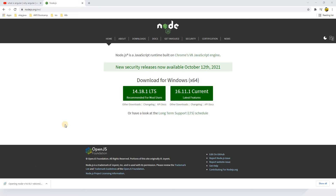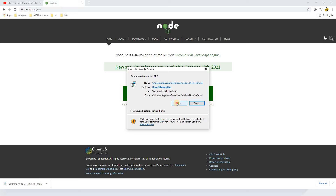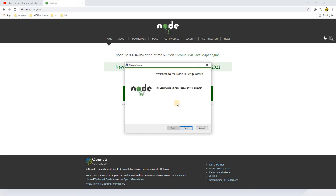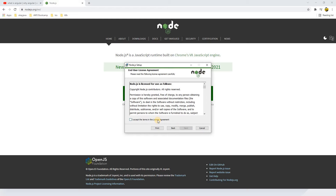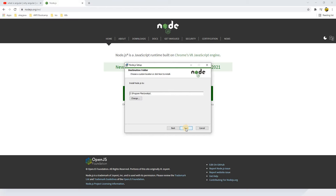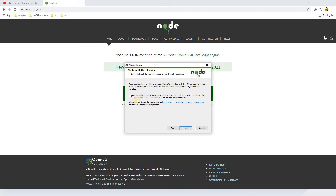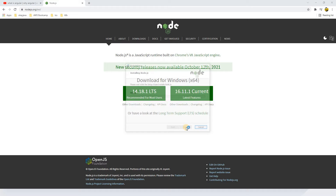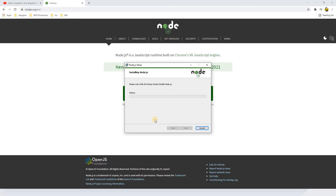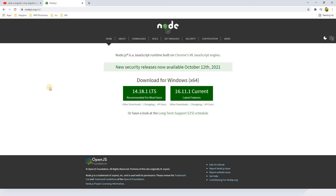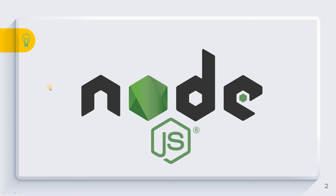I'll simply click on this one and click on Run. We are going to install Node.js, which is the JavaScript runtime environment. Click Next, accept, click Next. I'll keep the default path and click Next, leave the checkbox unchecked, and click Install. It's done — let's click Finish. We have installed Node.js on our machine.